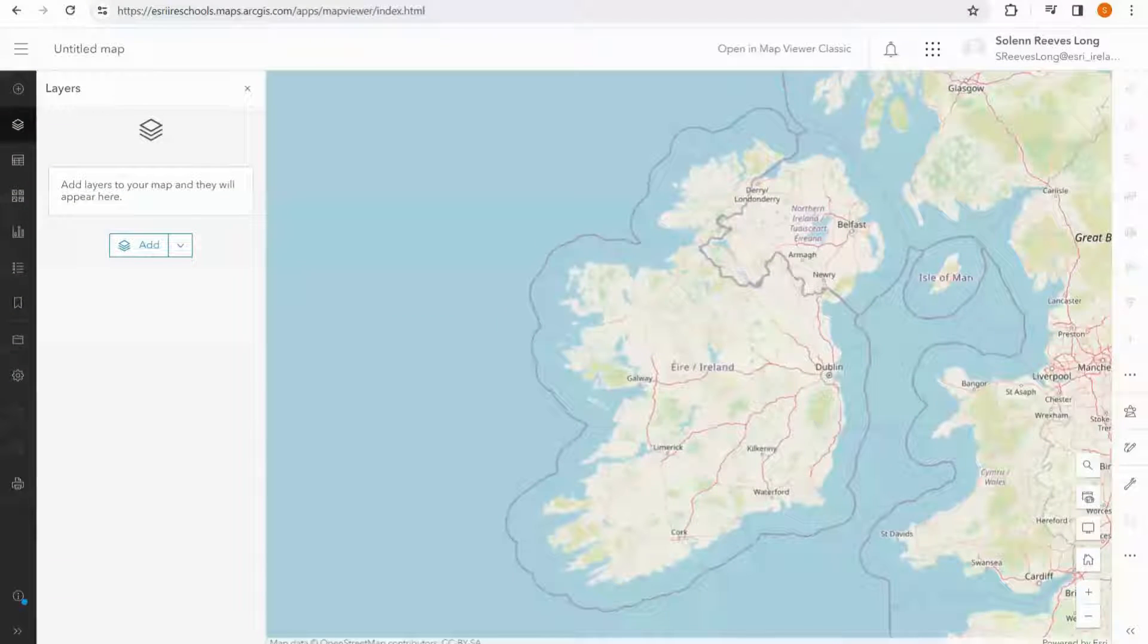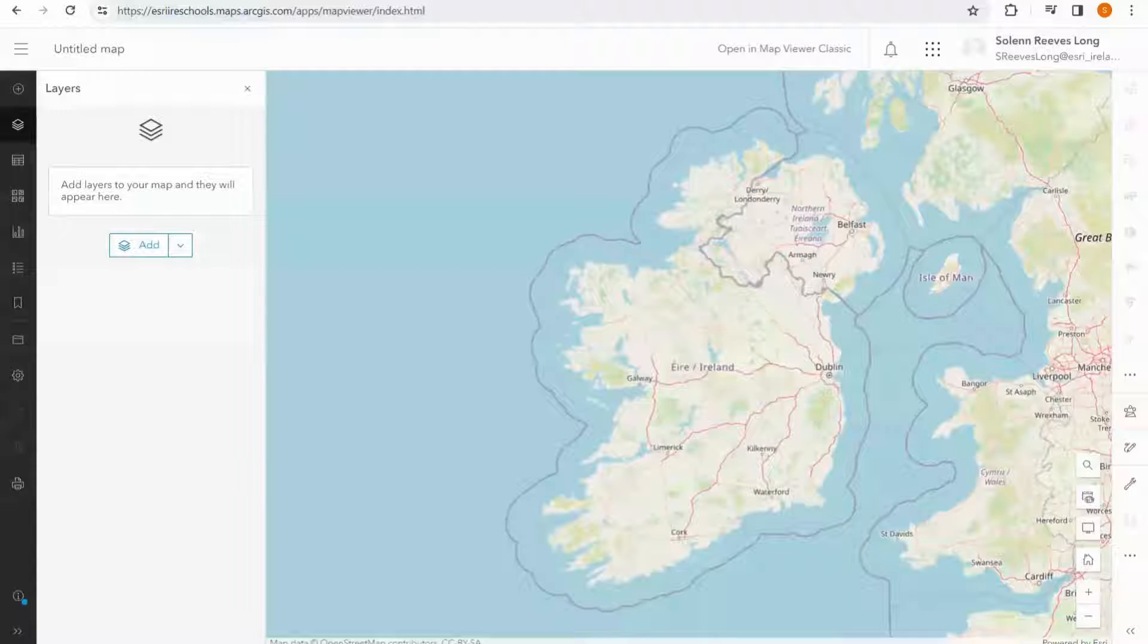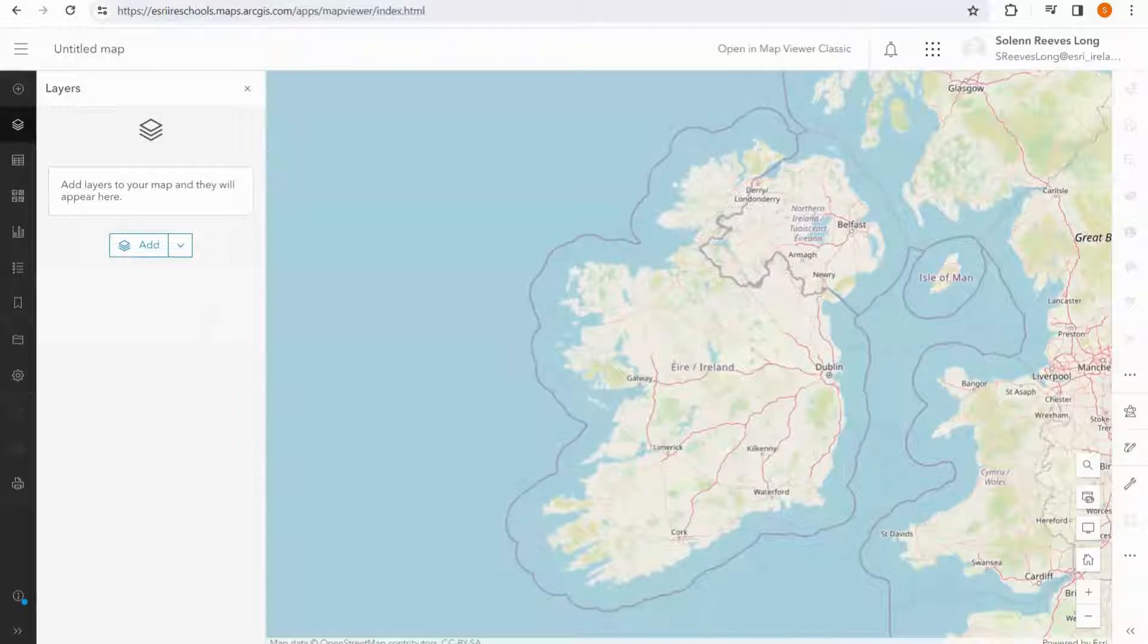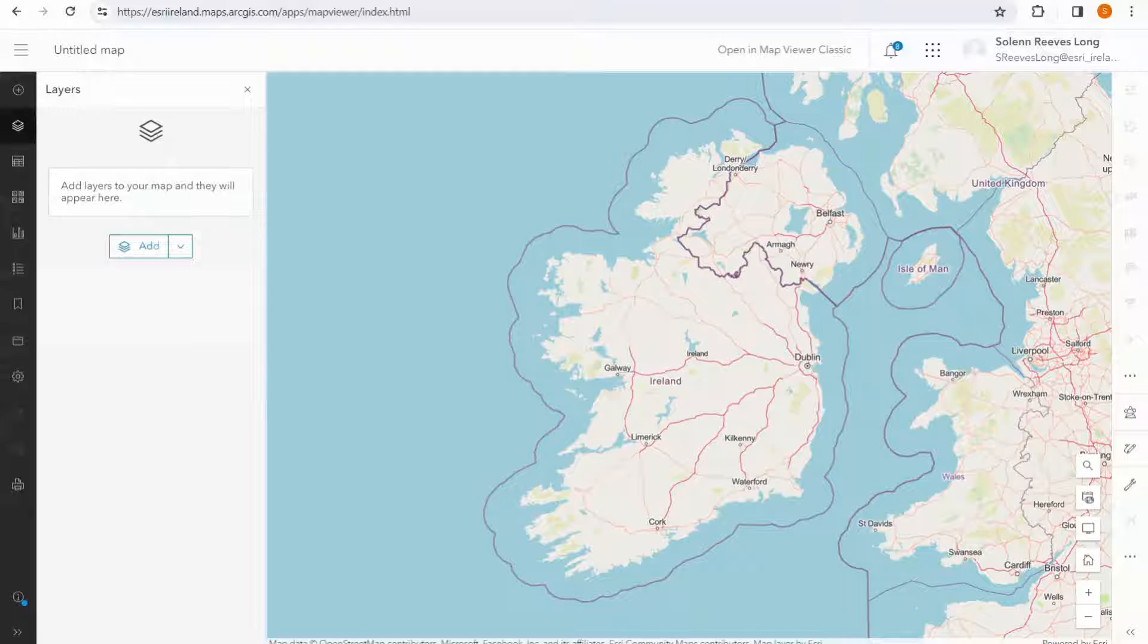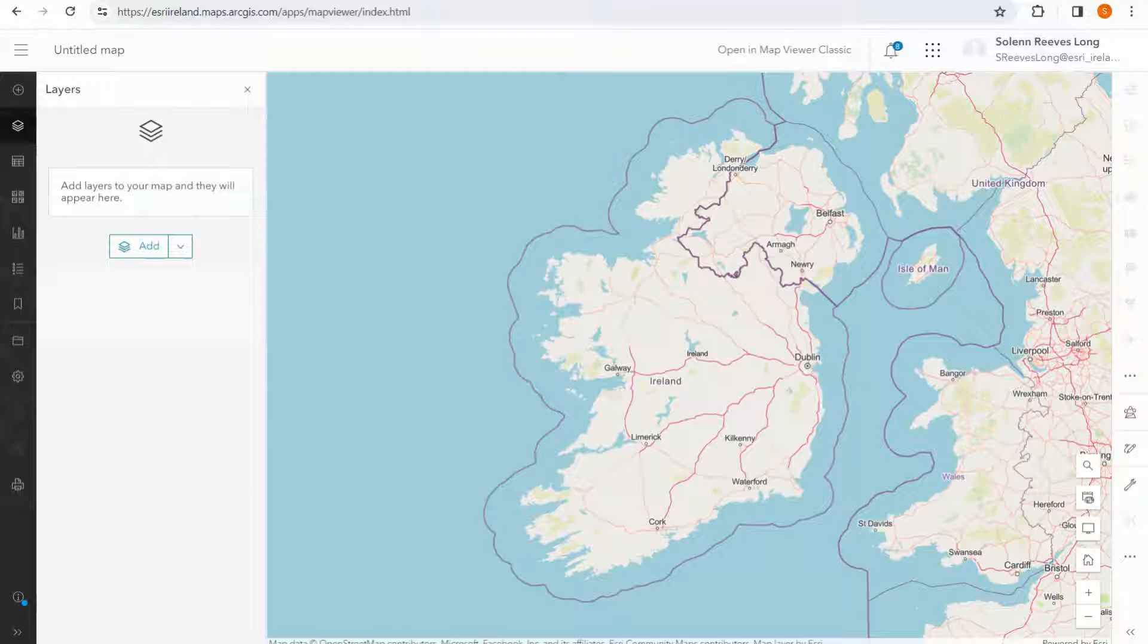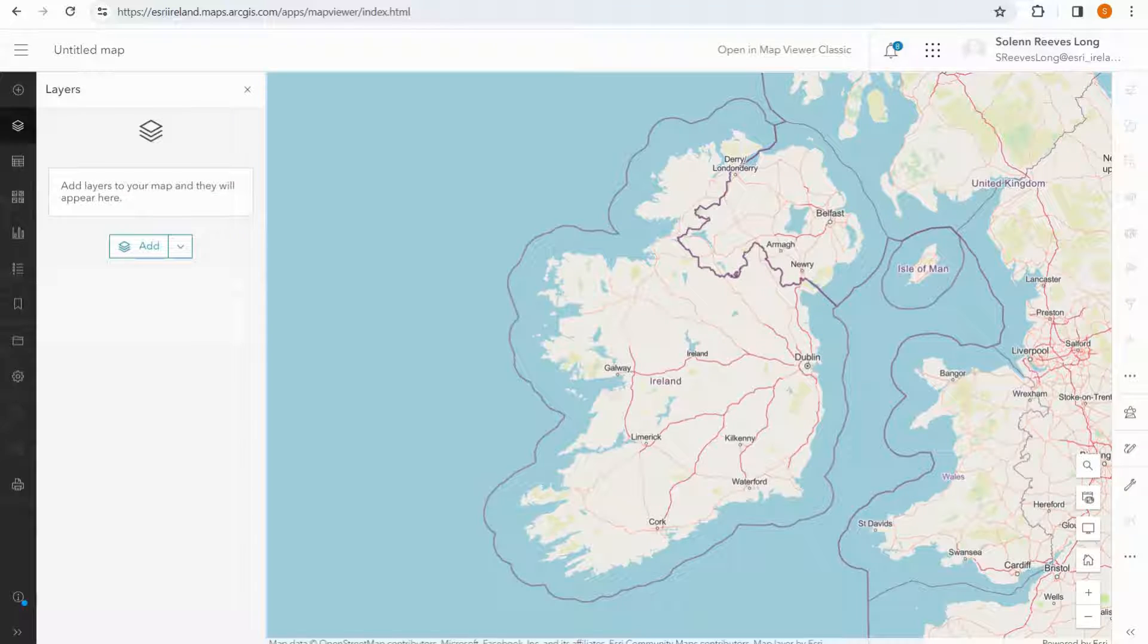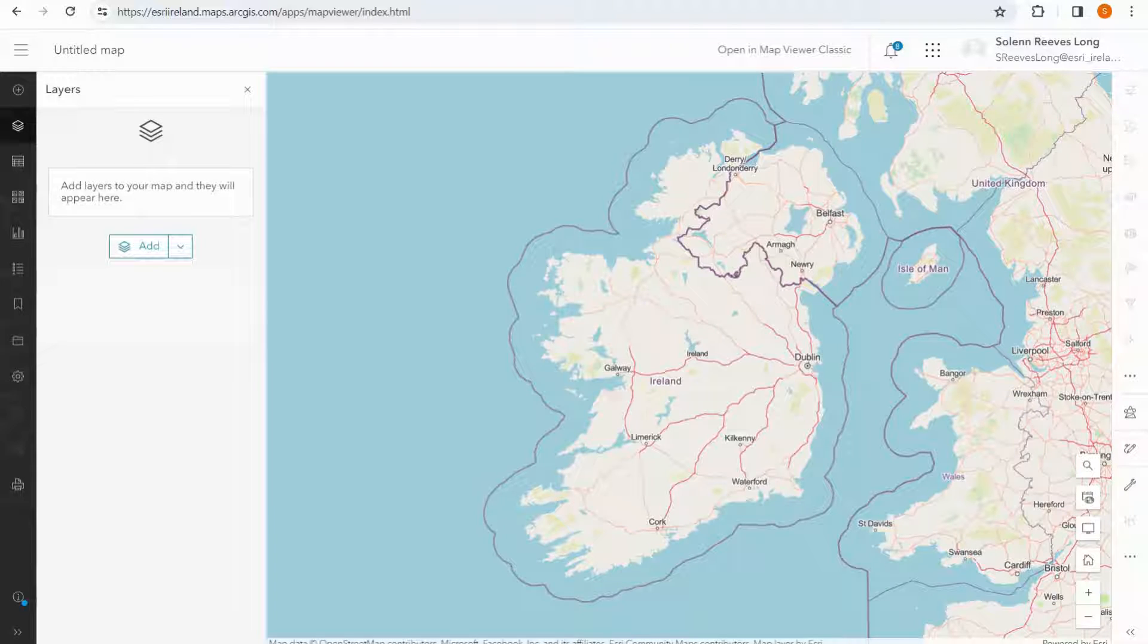One of the most important steps in making a map is adding data, and there are a few different ways we can go about it. There is a huge amount of data available on the internet. A whole host of organizations provide easy-to-download datasets which you can easily add to ArcGIS Online.